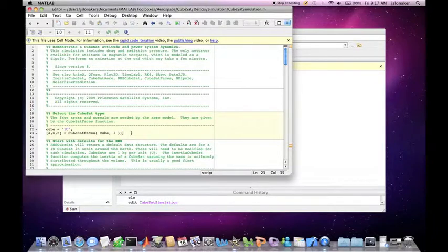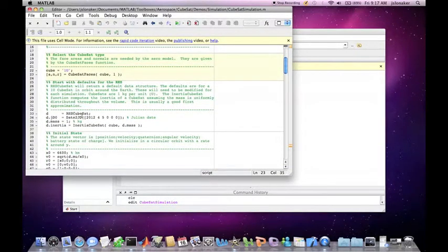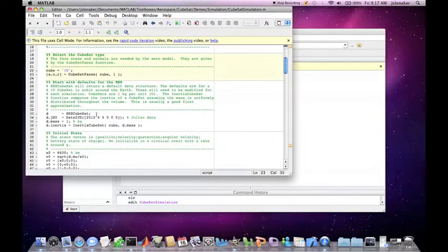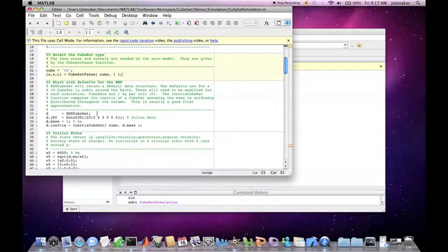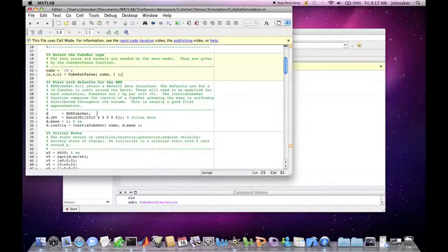In the next section we use the function right-hand side CubeSat, which will return a default data structure stored in D. To see the entries that are set in the default, let's go back to the command window and open the right-hand side CubeSat script.